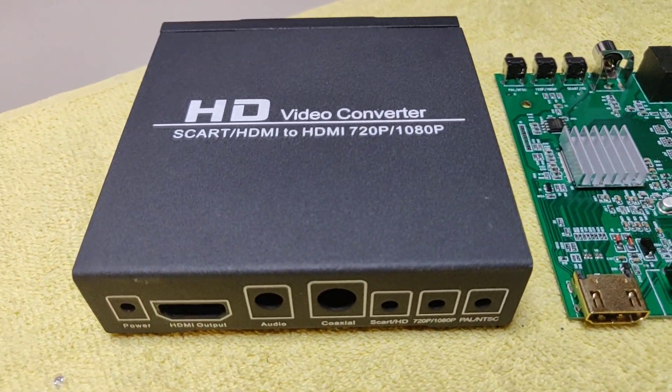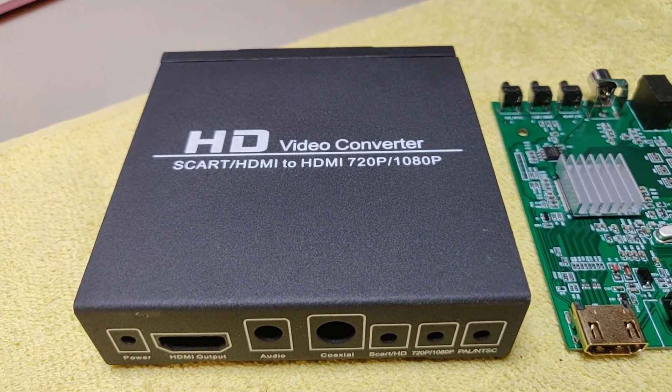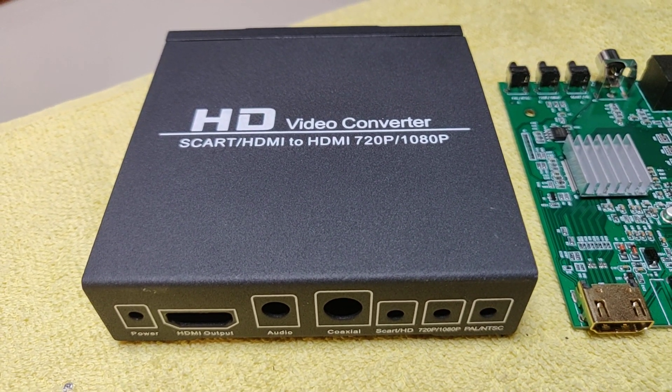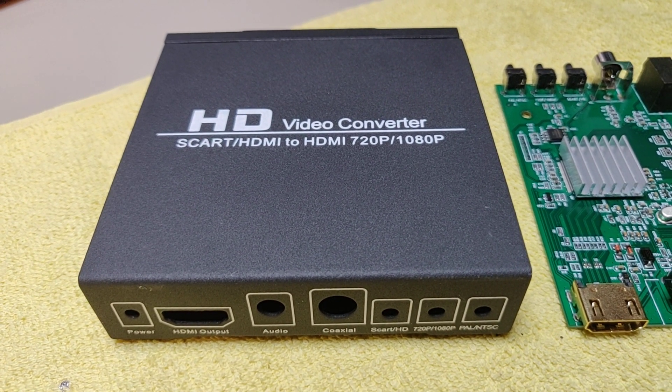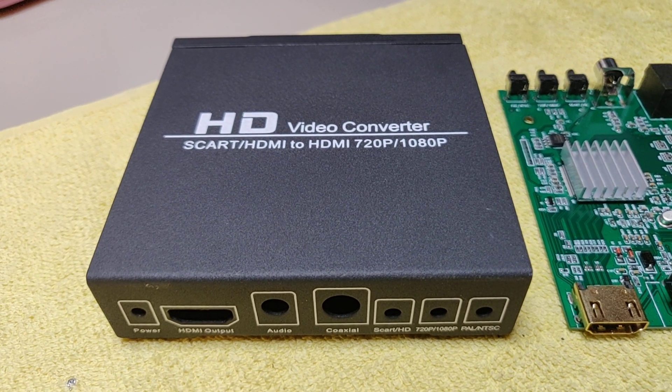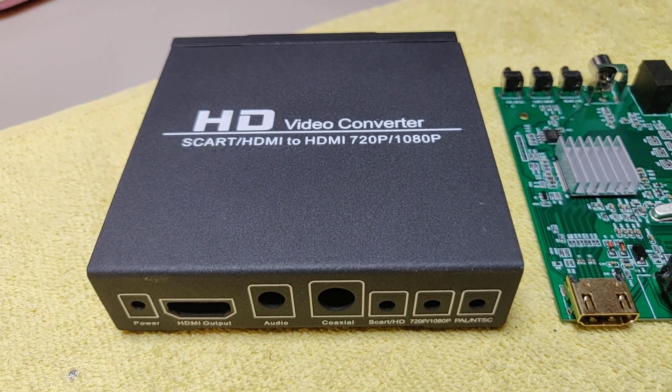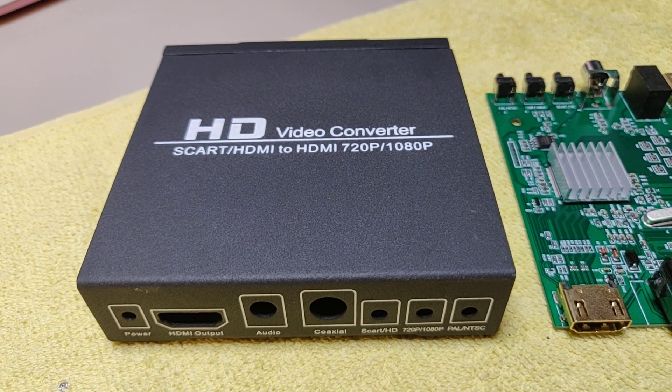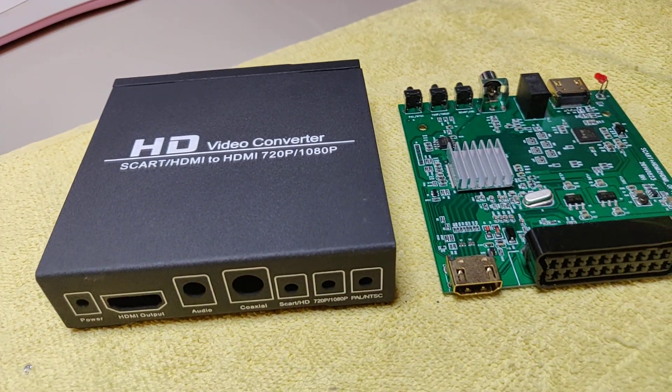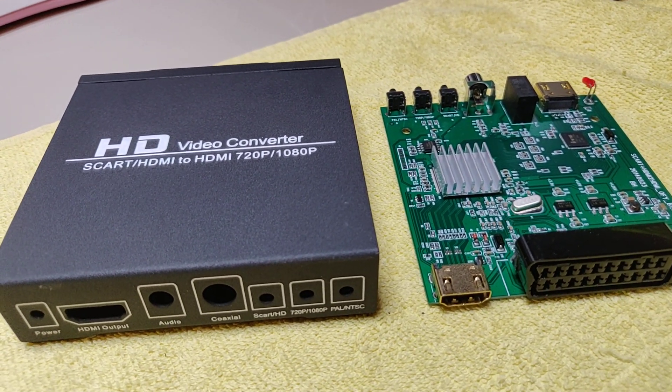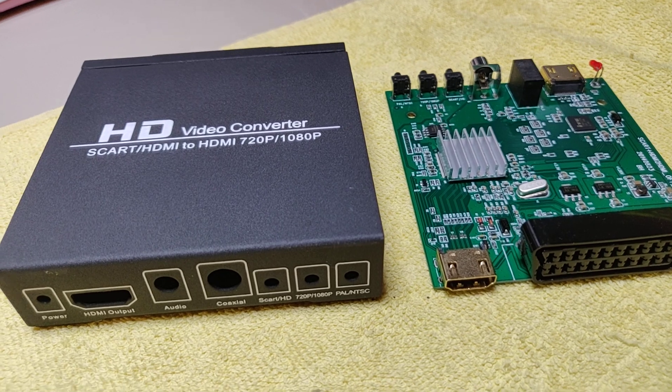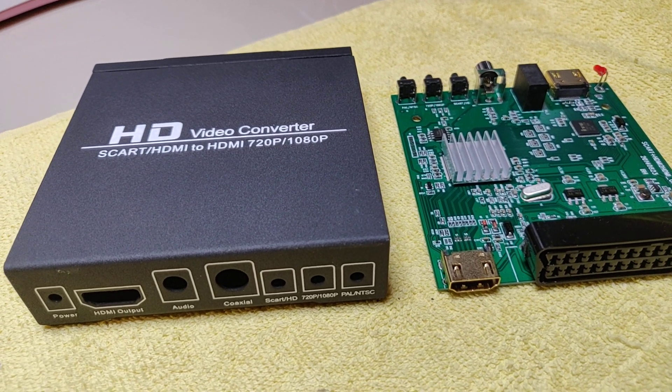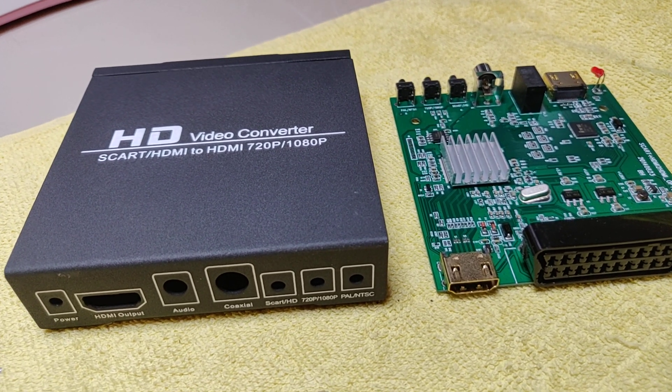This SCART to HDMI converter that I bought on eBay for about 40-50 euros did not work as I would expect. When connecting an RGB signal it would do nothing, but when connecting a composite signal it worked fine.